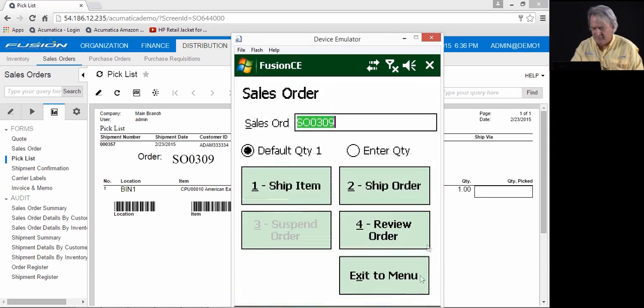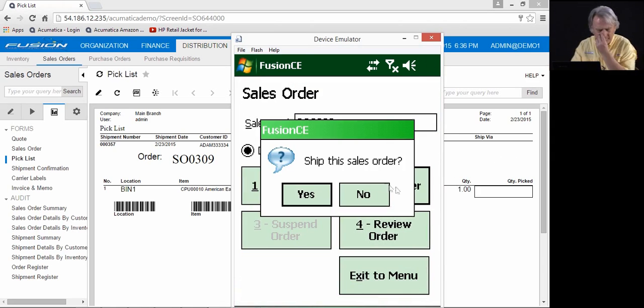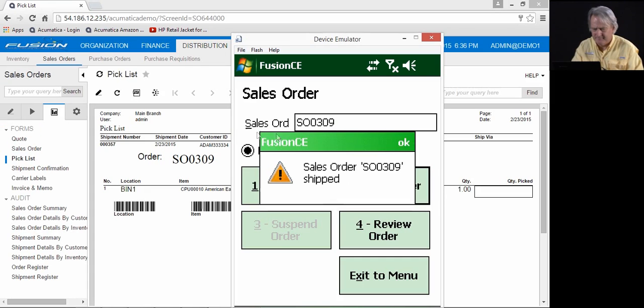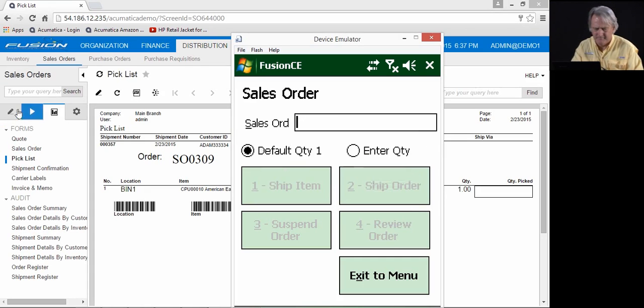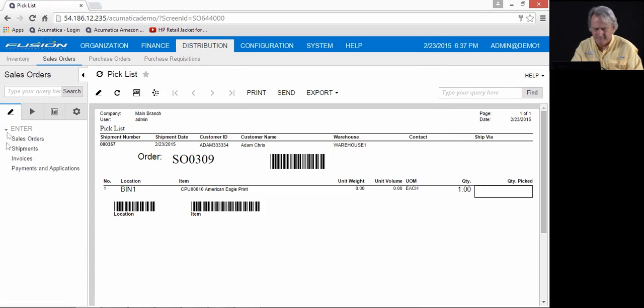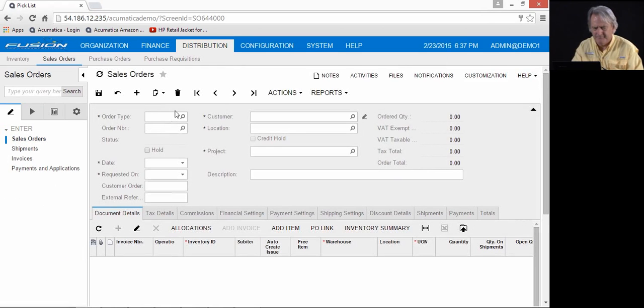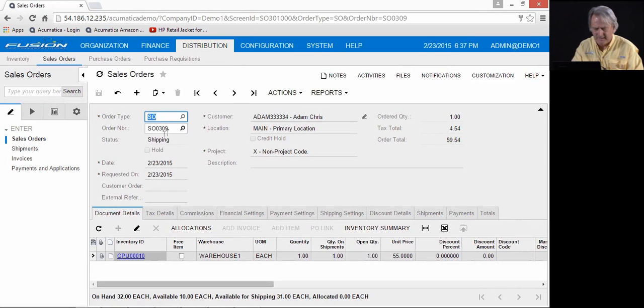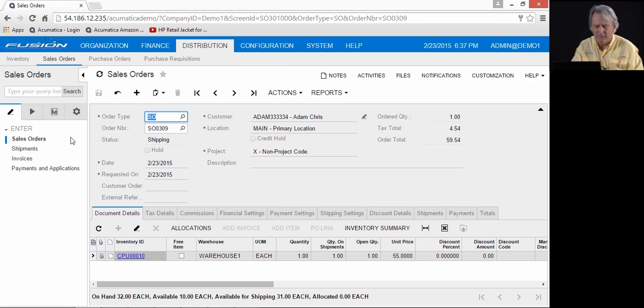Again, I can close. I can ship the order. And likewise, when I come back, I can see that this item is in shipping and is ready to be released.